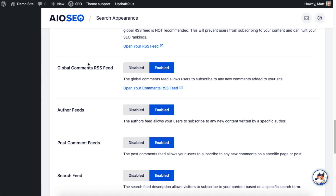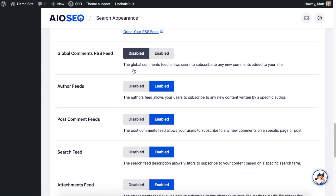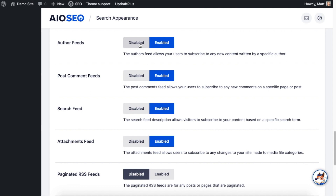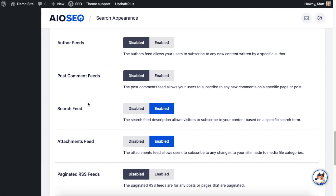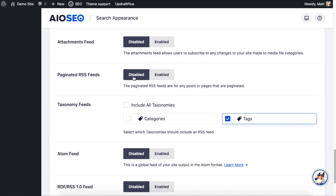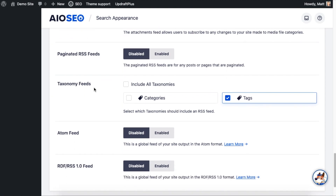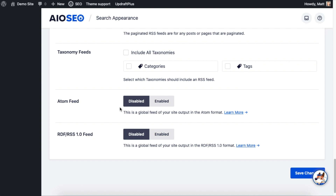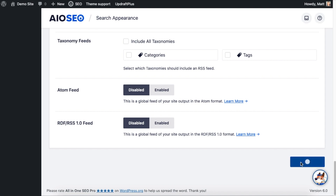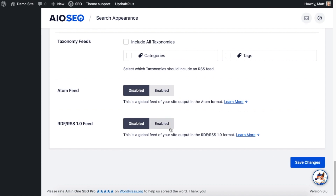In this example, I'm going to turn off the global comments RSS feed, the author RSS feed — which lets people know about new posts from a specific author — the post comments feed, the search feed, and the attachments feed. I'll leave the paginated RSS feed disabled as well. Under taxonomies, I'm going to deselect everything — in this example only Tags was selected. The Atom feed and the RDF RSS 1.0 feed I will also leave disabled.